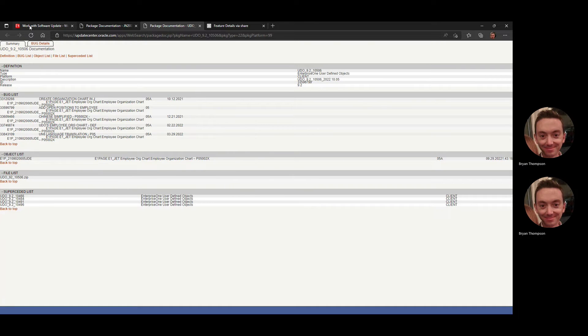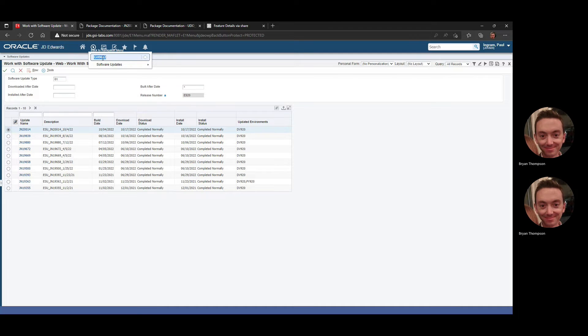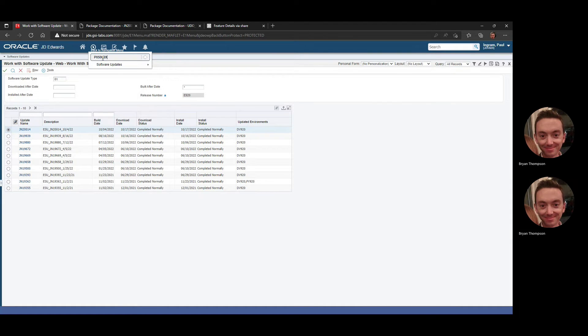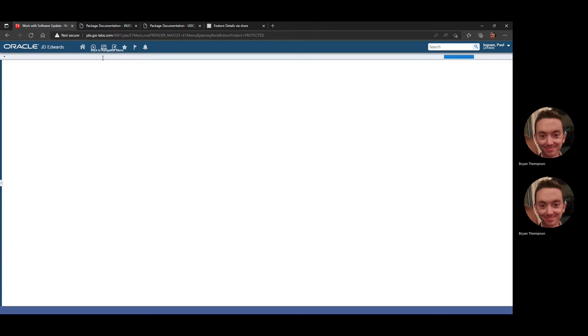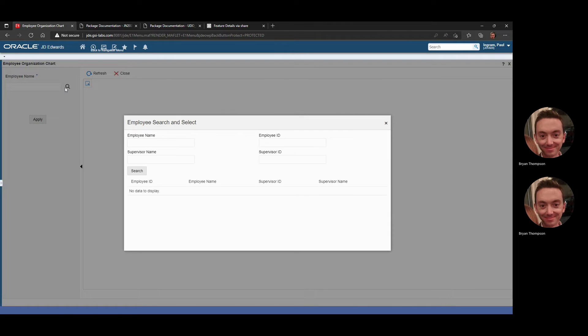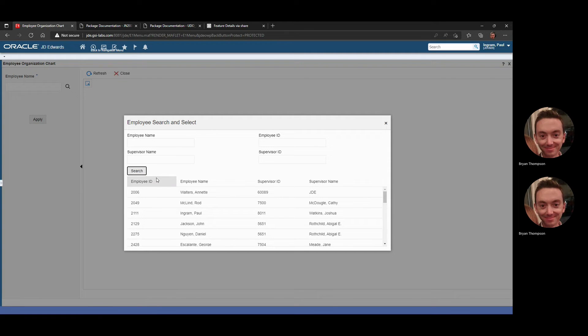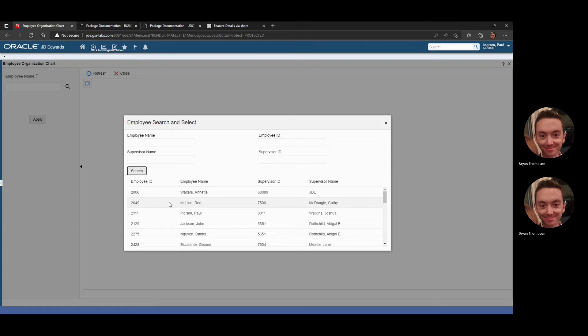We're going to switch over here to our application. The fast path to this is just P05002X. We'll let this load. You get to a blank screen. Remember, this is a lab environment. I'm not going to emulate what you'll find. This is test data, basically.